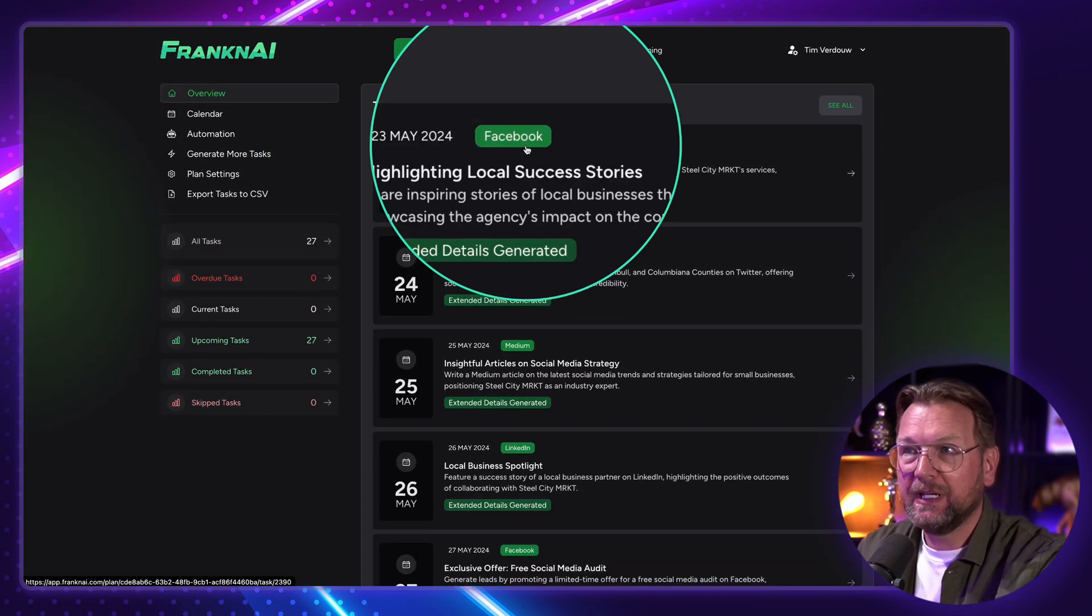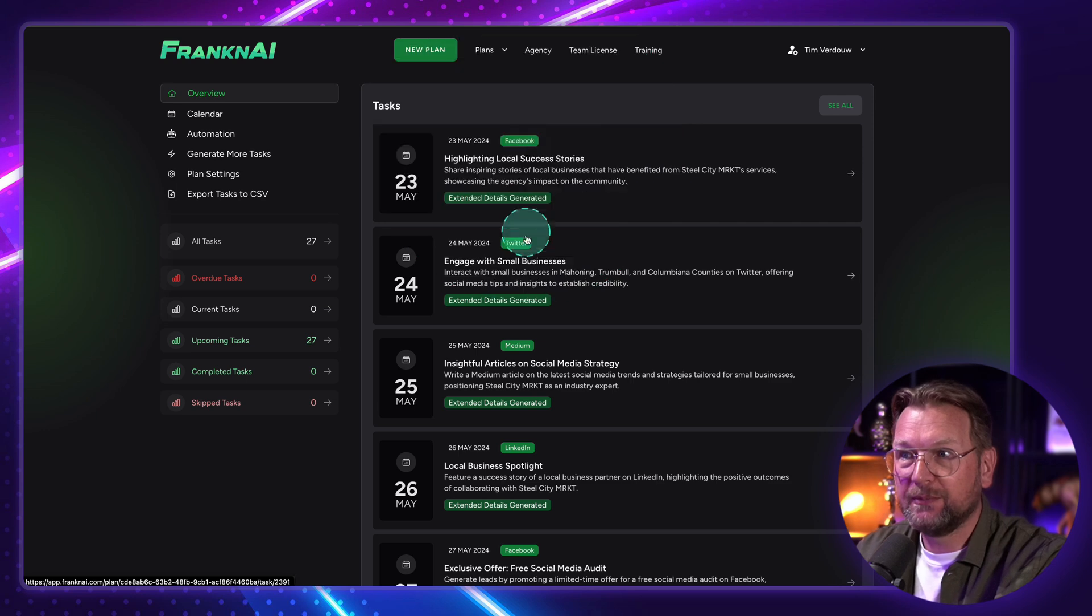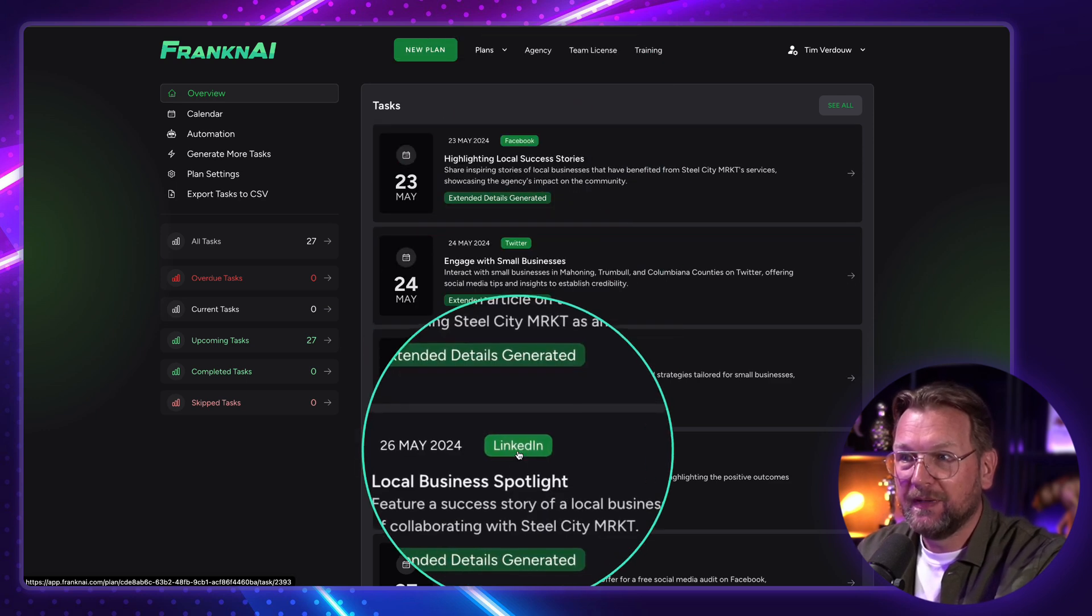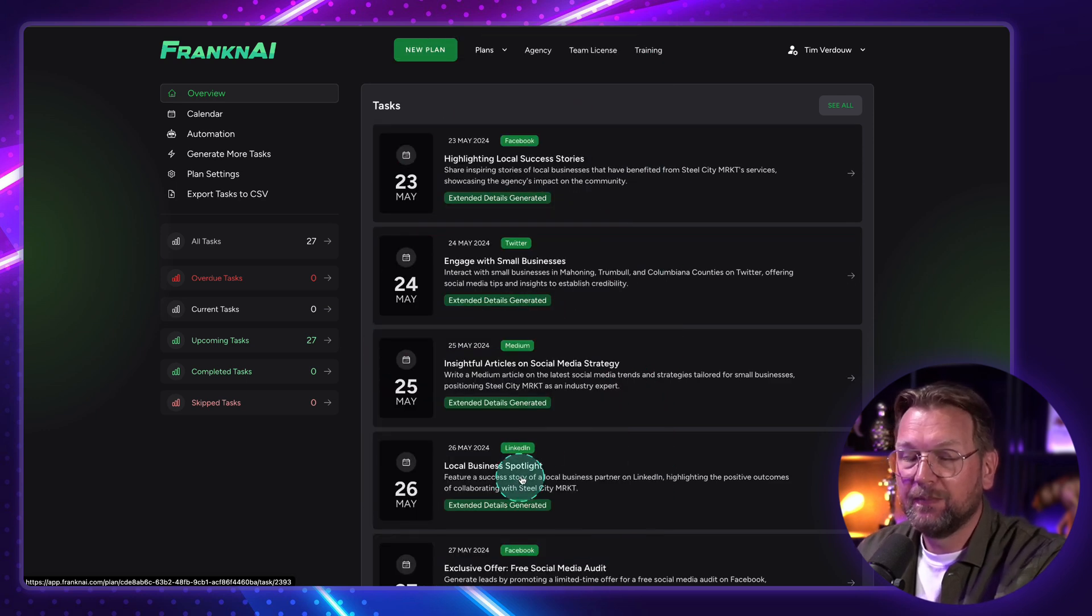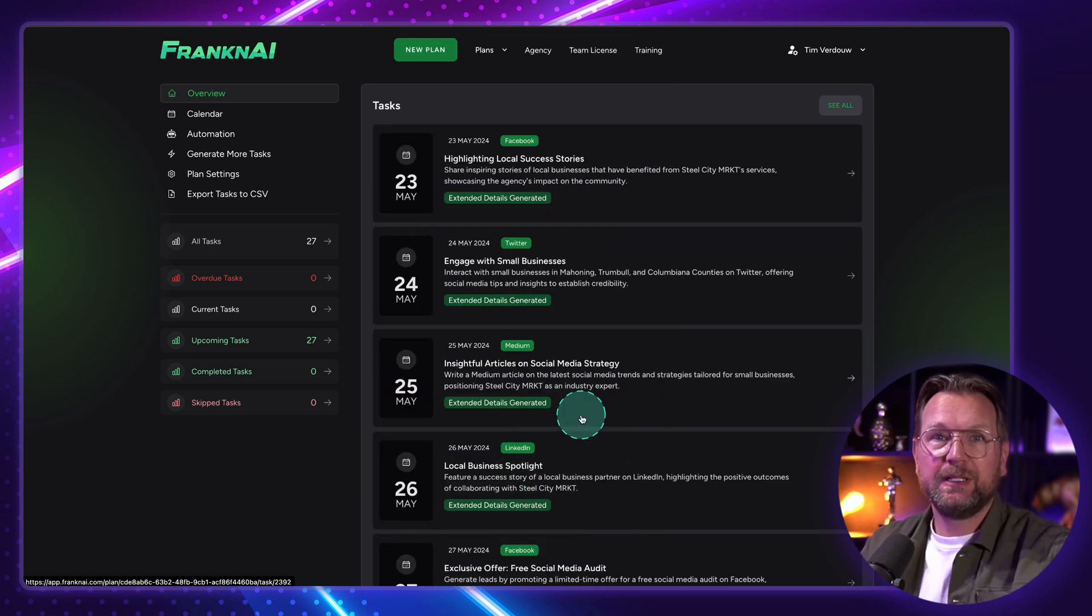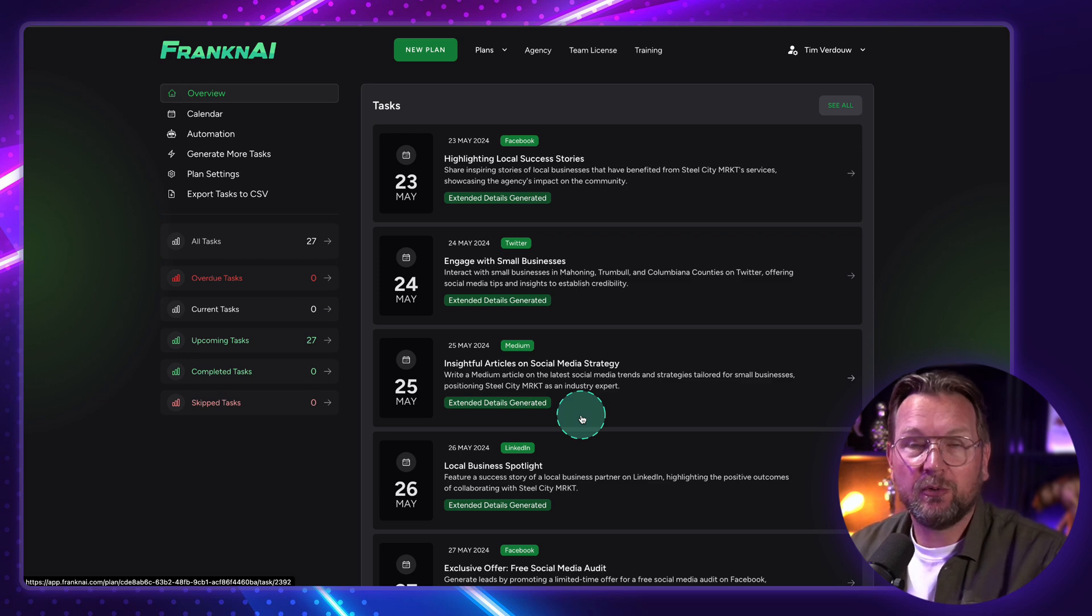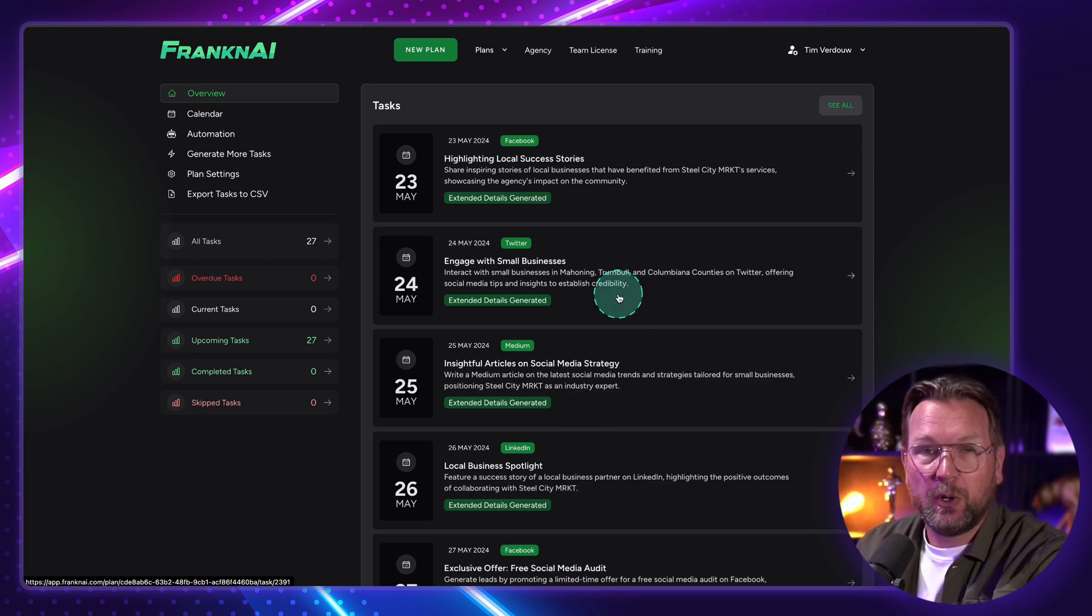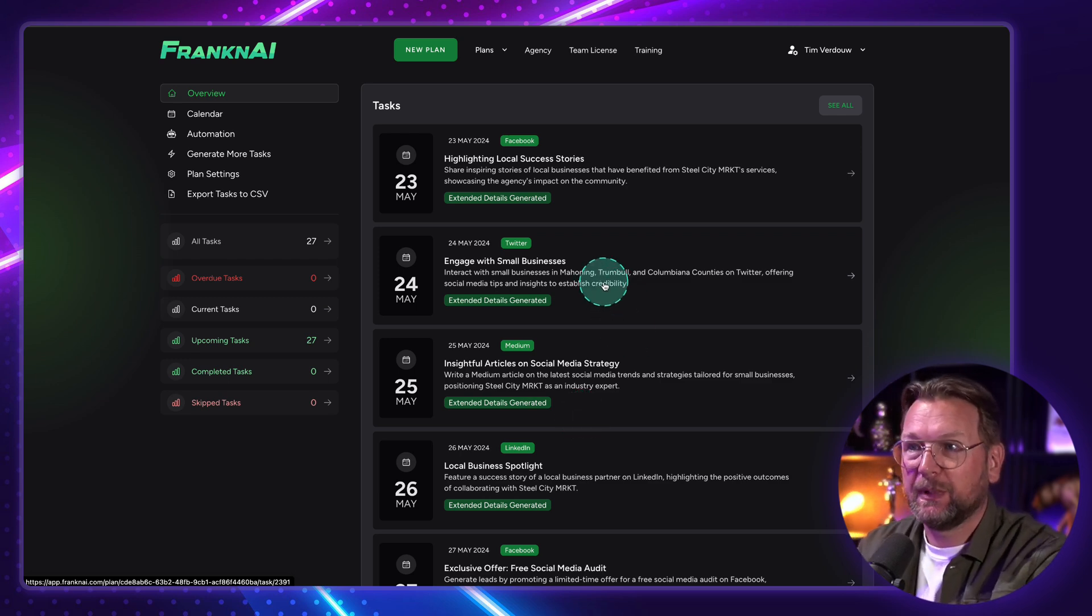So you can also see here, this is for Facebook. This is for Twitter. This is for Medium. This is for LinkedIn. So basically, you create an all-around presence by creating posts for all these platforms.